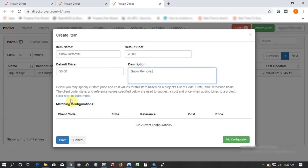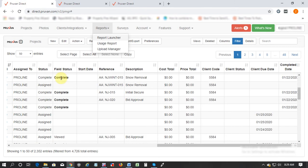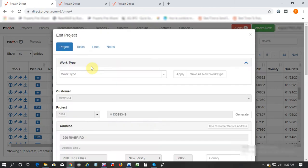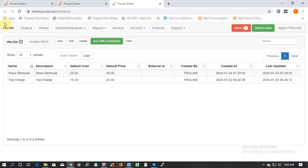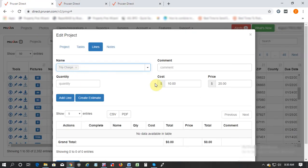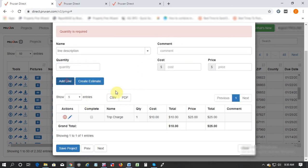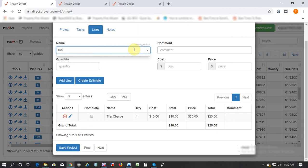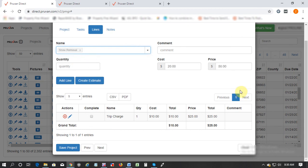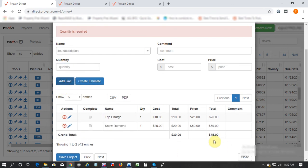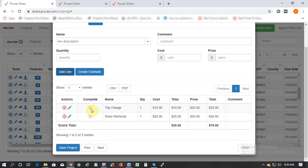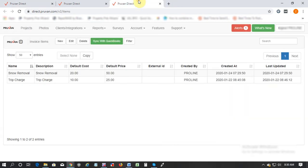Once you hit save what happens is that these line items can auto populate in the work order. Let's say there's a line for trip charge and you just select trip charge, the price auto comes up. Or if you have snow removal, you select it and the price auto populates. This is a very good feature and you just gotta hit complete when you save so that they come as invoices when you run your reports.